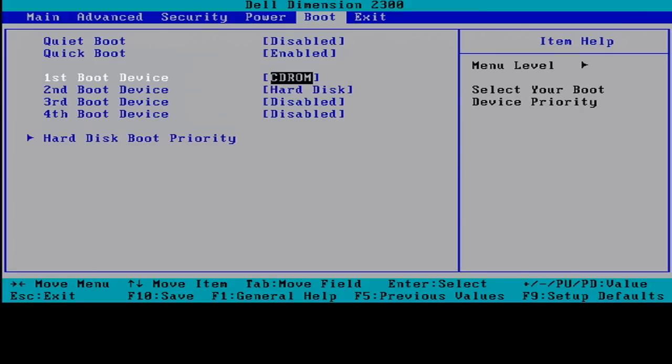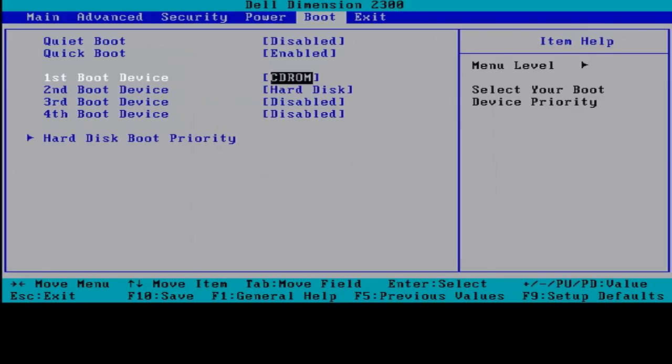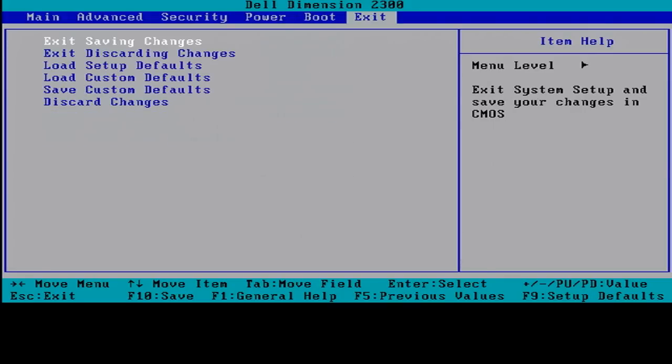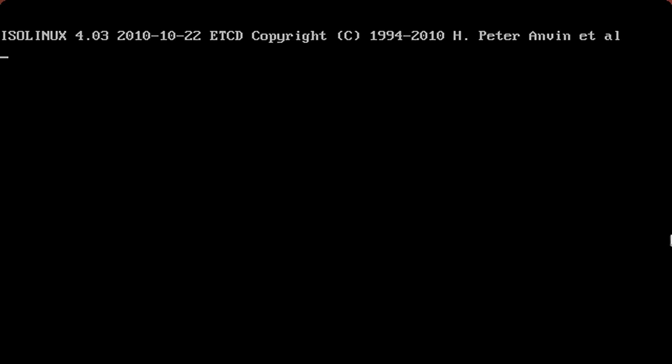So we'll go ahead and navigate over to boot. Your particular computer may be different. This one is relatively straightforward. You'll see here the first boot device is CD-ROM. The second boot device is a hard drive. Highlight the first boot device, select enter. It's already set to where we need it. I'm just showing you how to change it if you need to. Go ahead and put it back on CD-ROM, hit enter. And we'll use the arrow keys and we'll navigate over to the exit. And we'll select enter. Select Y to save to the CMOS, enter key. And now the computer should boot from the CD-ROM drive.